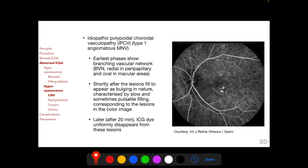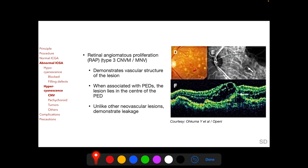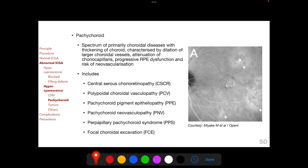After 20 minutes, ICG dye uniformly disappears from these angiomatous lesions. The third is retinal angiomatous proliferation, also known as type 3 choroidal neovascular membrane or macular neovascularization. In these photographs we see the fundus photo showing hemorrhages, the OCT showing the RAP lesion, and the ICGA showing the abnormal vessels. Hypercyanescence on ICGA can also be seen in the pachychoroid spectrum of diseases.